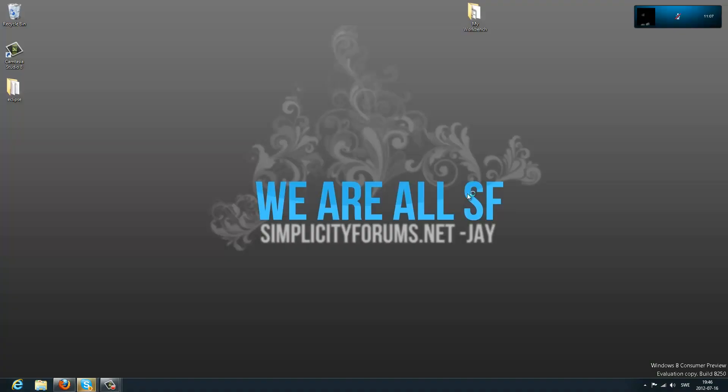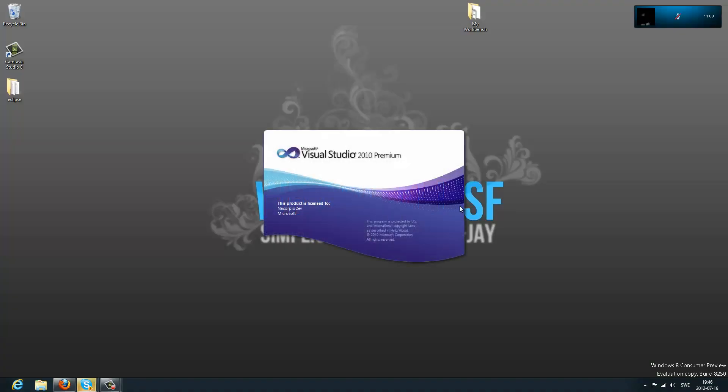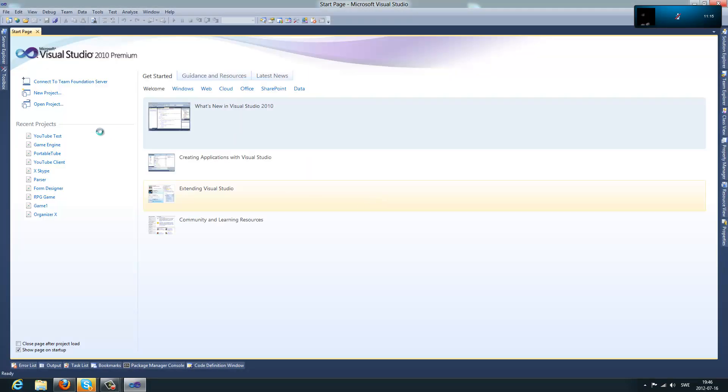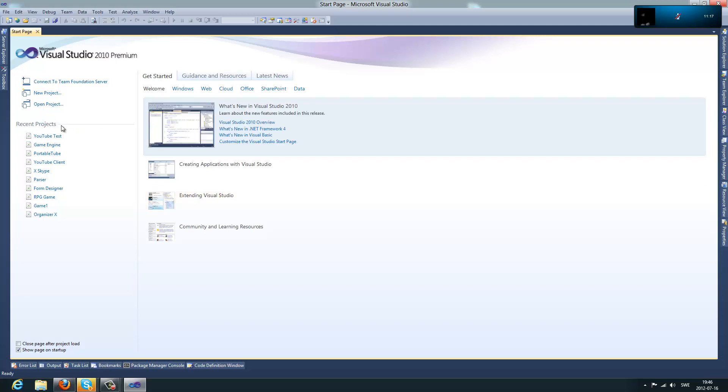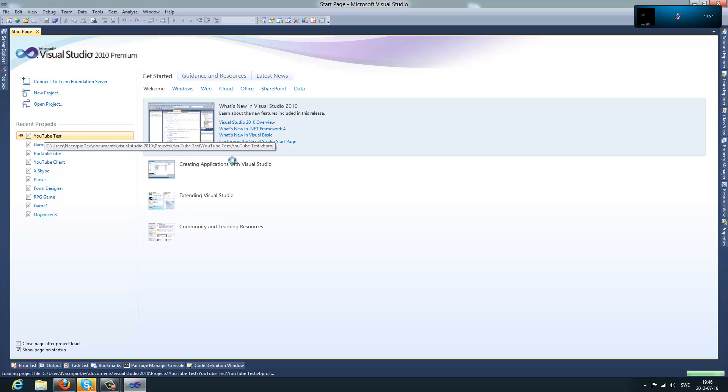First off, I'm going to start Visual Basic. So, I'll start with this.